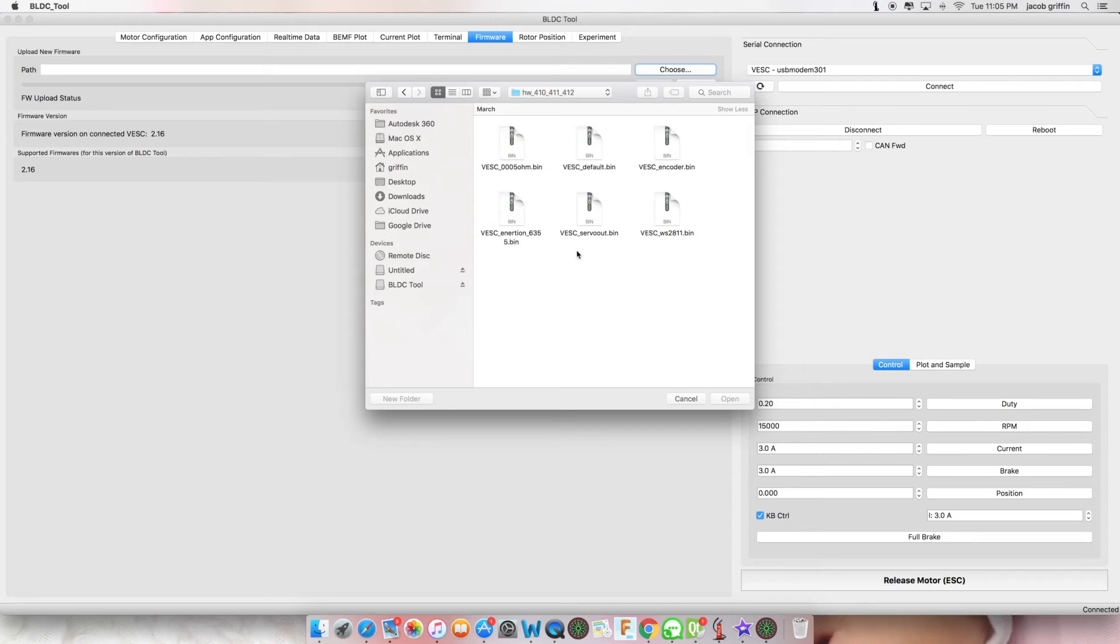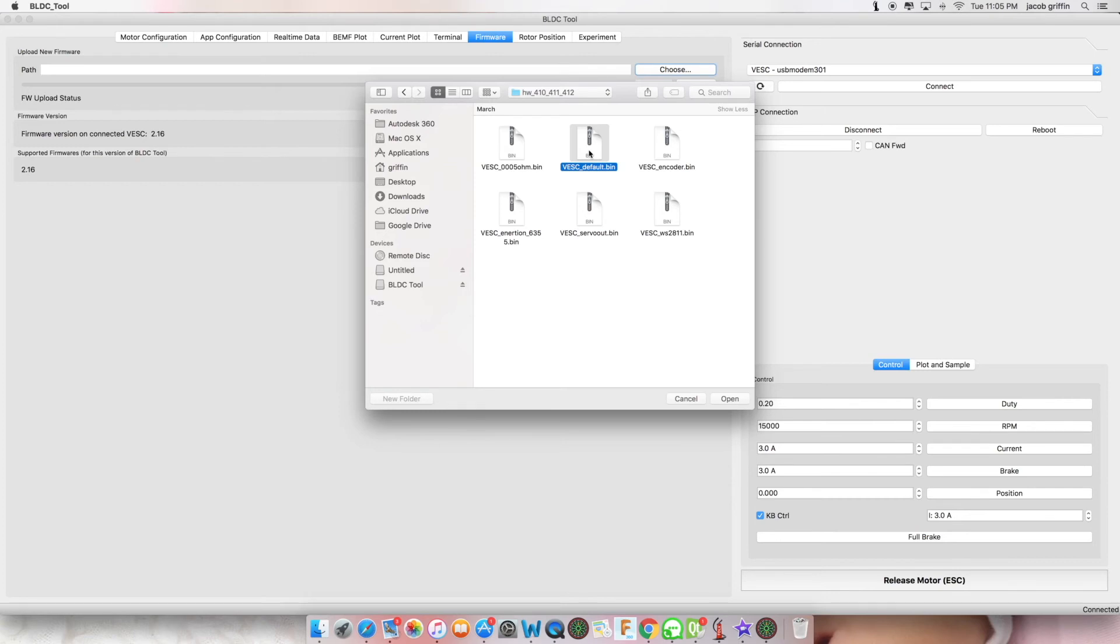If we click on this box or any one of the other boxes, there will be a file called VESC-Default. Do not upload any other files unless you understand what they do.